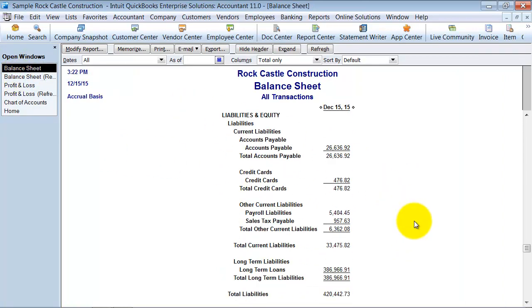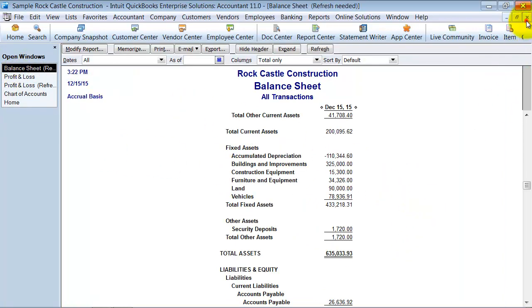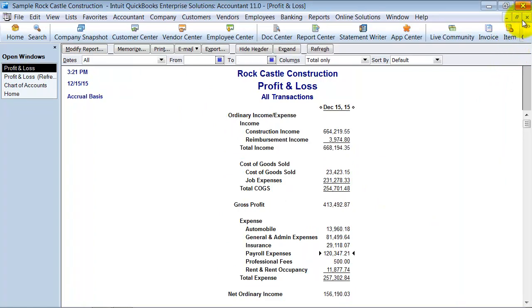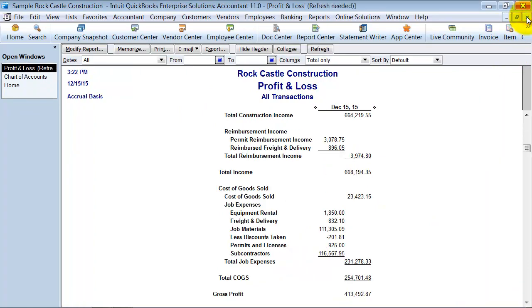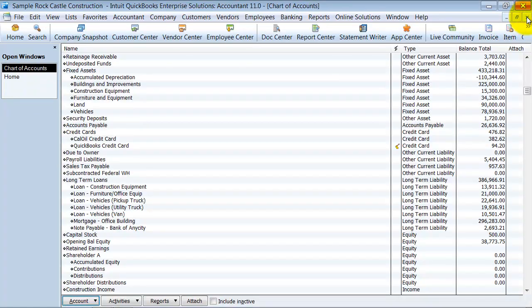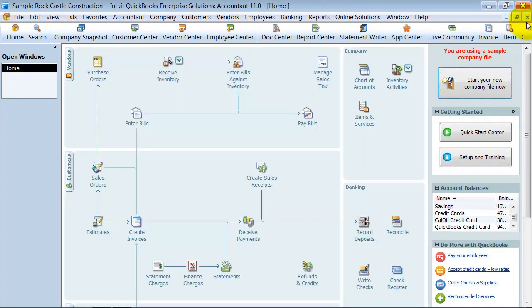So that is how I like to organize my chart of accounts, and I hope you had a great lesson.